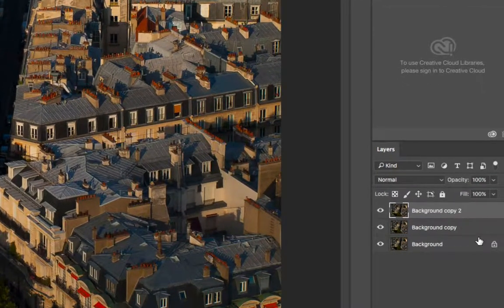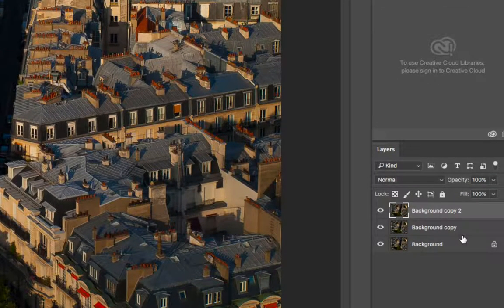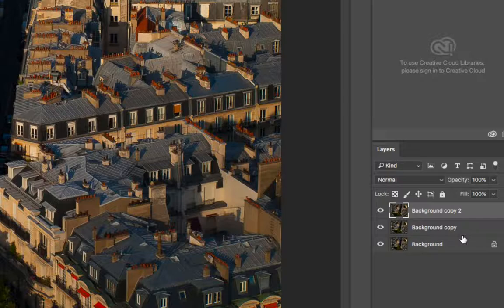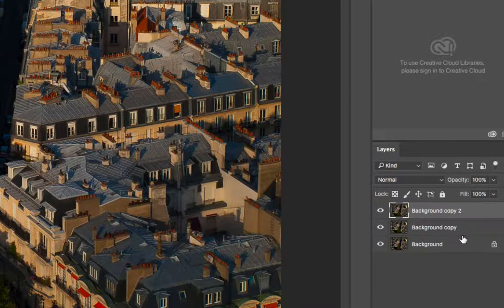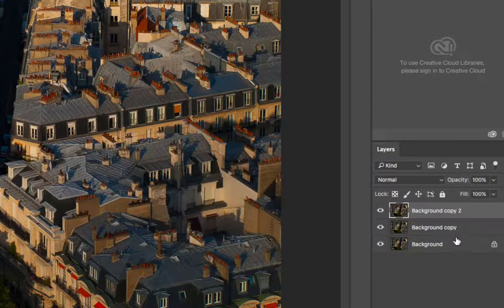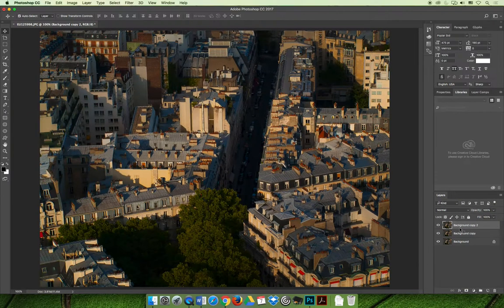And I've actually duplicated it twice because I want to show you how to create a filter as destructive editing. And then Whitney will take a turn and she will show you how to do it the right way, the non-destructive editing way. And so first, I'm going to apply a filter to this background copy 2 layer.